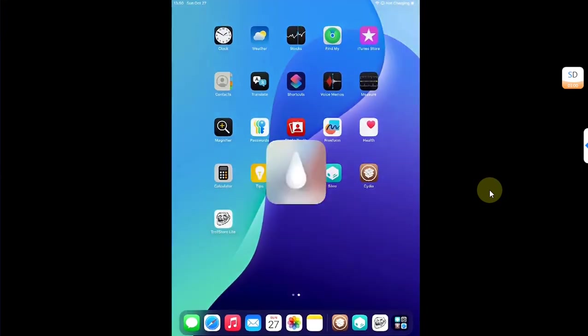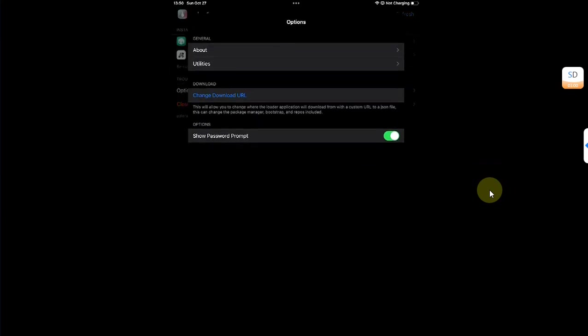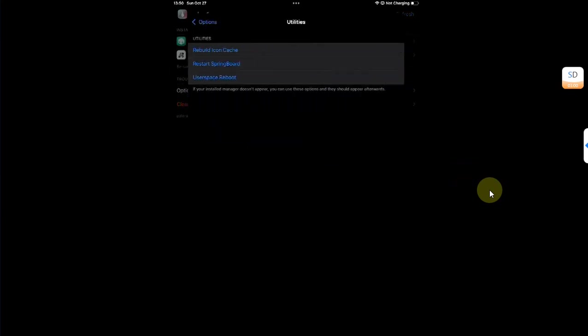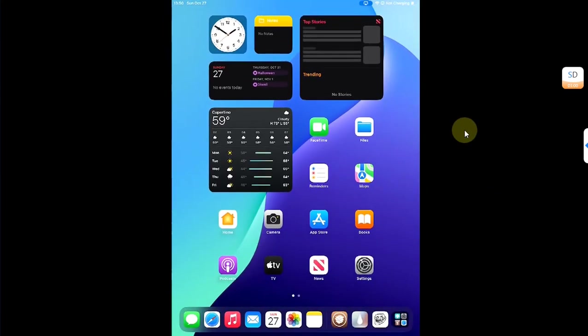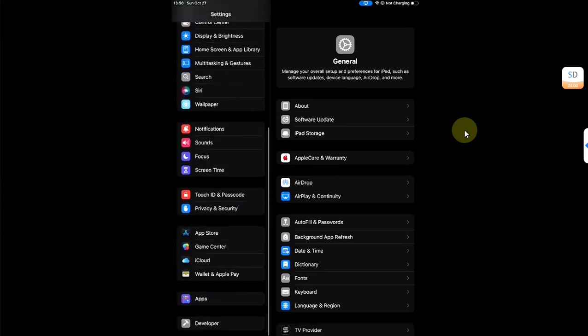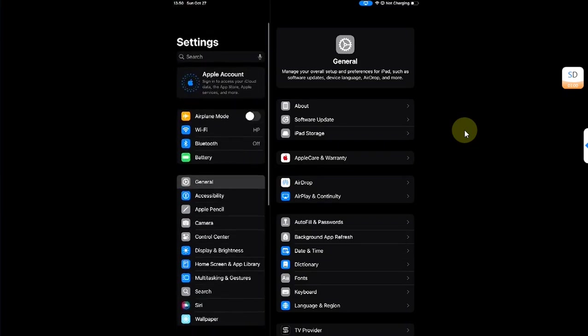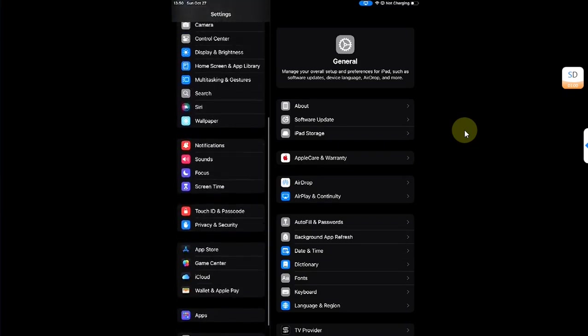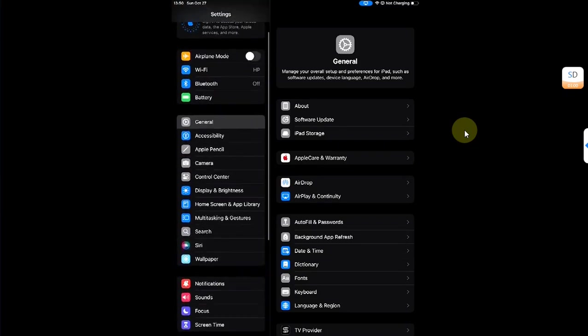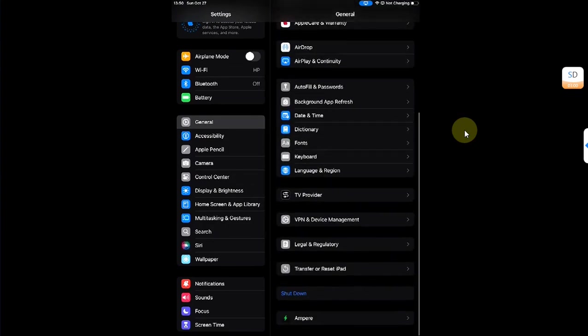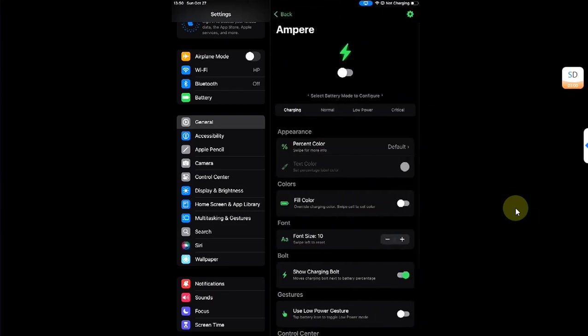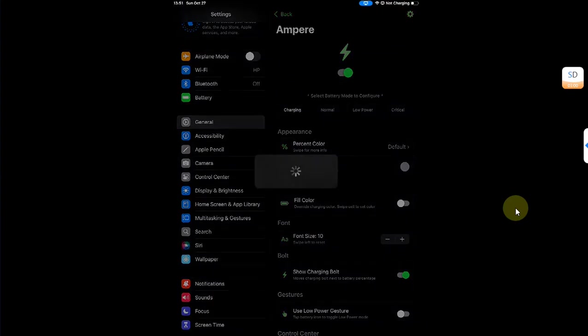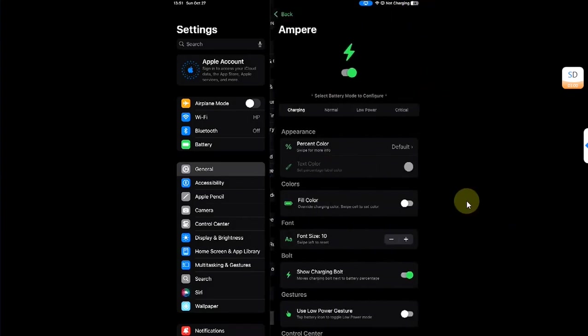Once done simply close because on Cydia the restart springboard button will not work. After closing, now to respring you can simply open the Palera1n loader, then go to options, then go to utilities and from there you can restart springboard. Once done go to settings. On iOS 18 you will not find the tweak preferences right in settings but you can find it in general. So I will go to general and then you can find Ampere or the tweak you installed. I will simply go to it and enable it to see if it works. You can see it worked. You can see the battery icon change here and in Ampere you can see it is enabled.